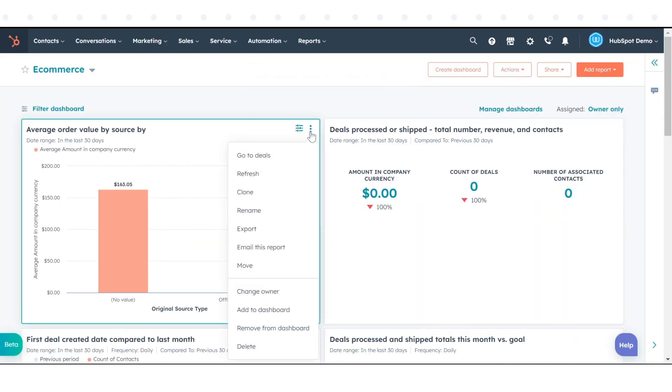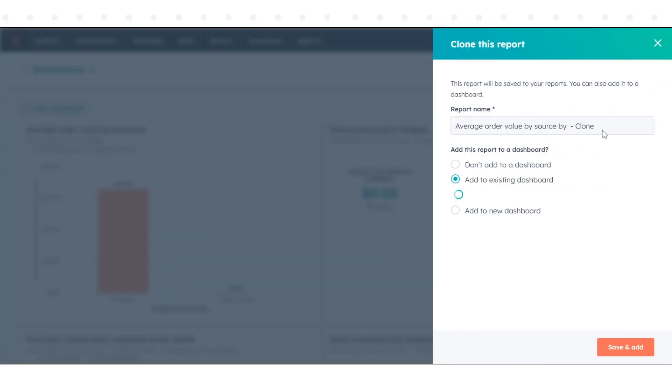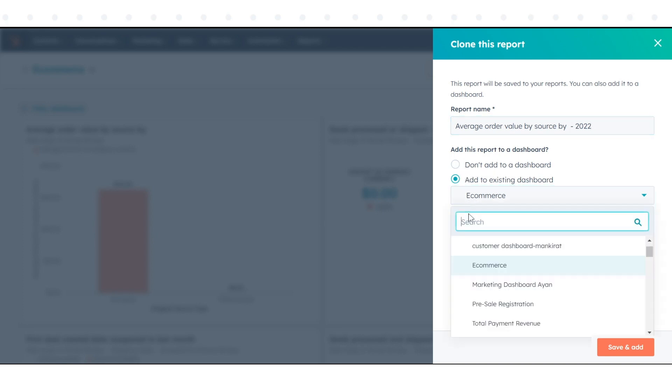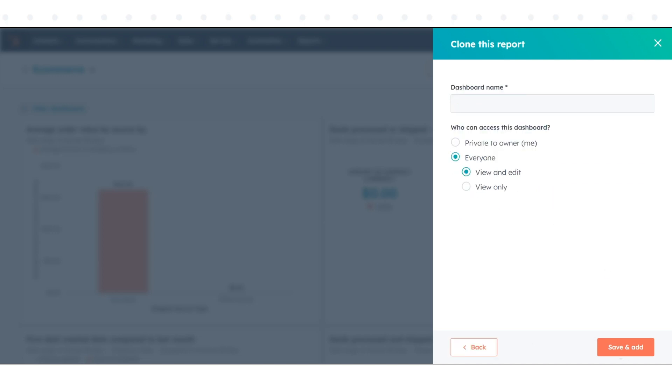Click Clone to clone the report. In the dialog box, enter a name for your new report and you can choose to add the new report to an existing dashboard or create a new dashboard to add it to. Then click on Save to save it.